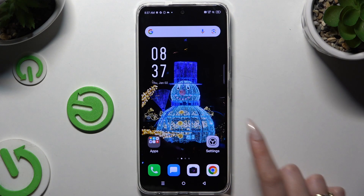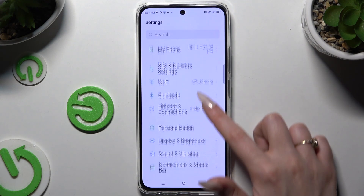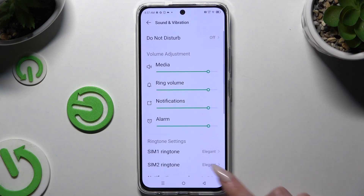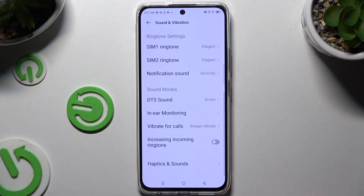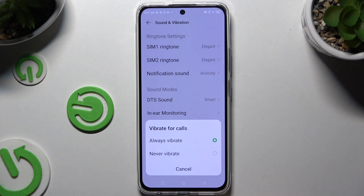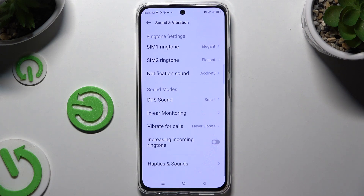Begin by opening Device Settings and scrolling to click on Sound & Vibration. Then scroll again to tap on Vibrate Focals and select one of those options for your incoming calls — Always Vibrate or Never Vibrate.